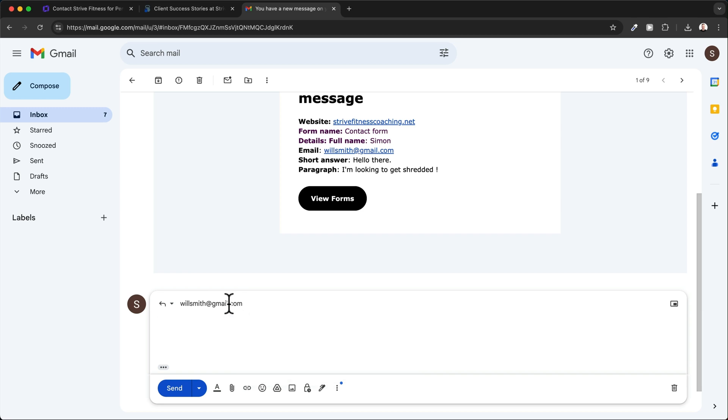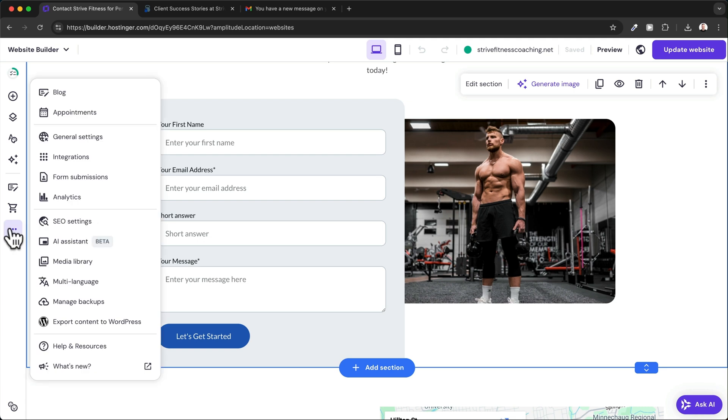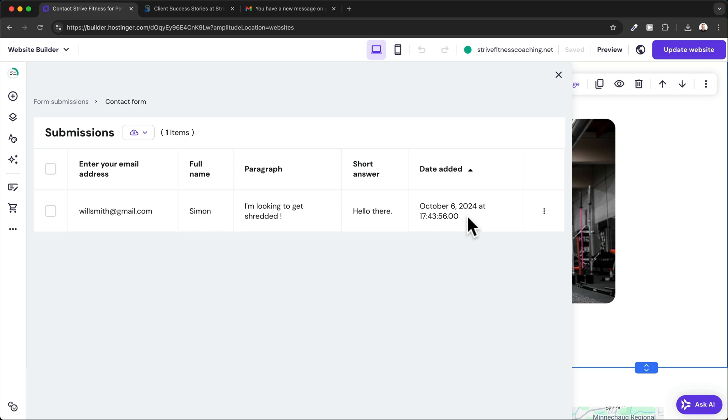You can also go to the three dots, click on form submissions, click on view list, and then you can see an overview of all the forms that have been submitted.